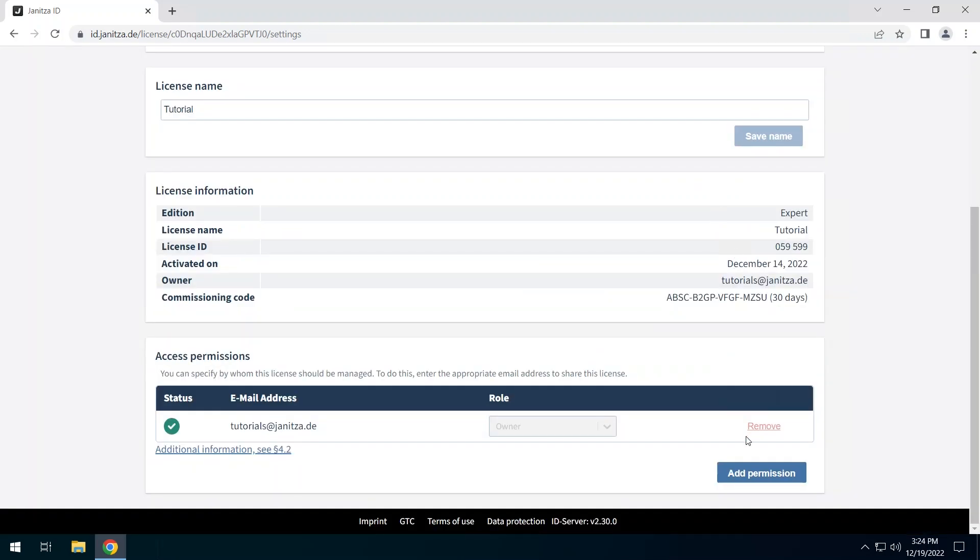To revoke a permission, click on Remove in the corresponding entry. Users will be notified by email of a granted or revoked permission.